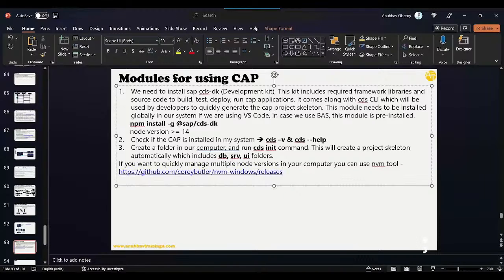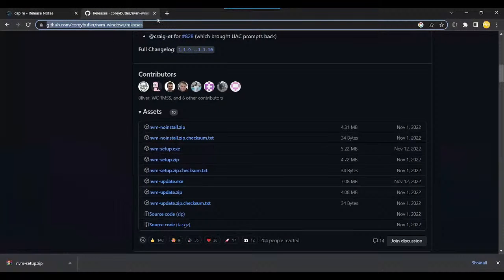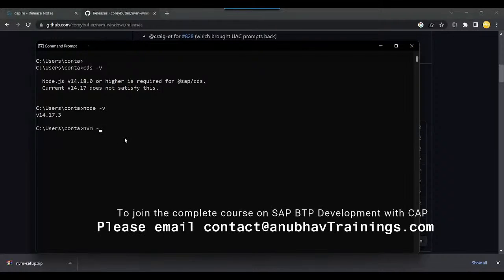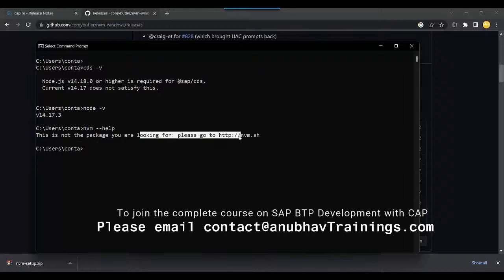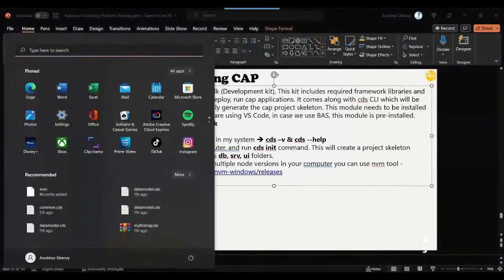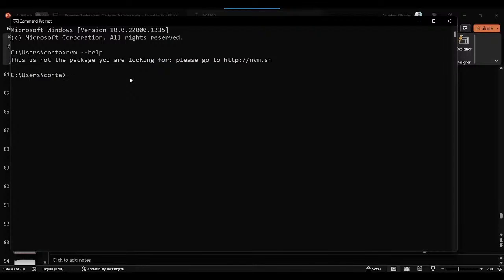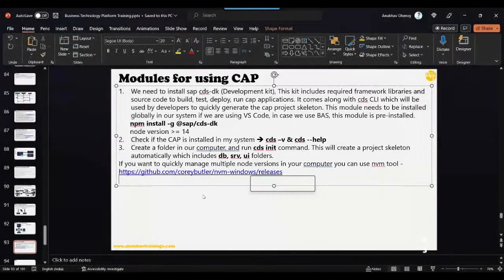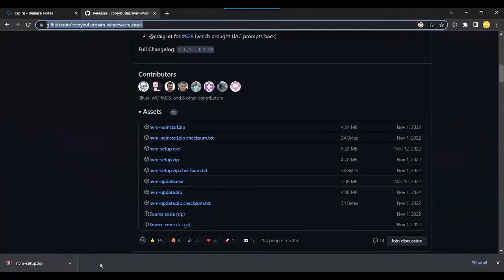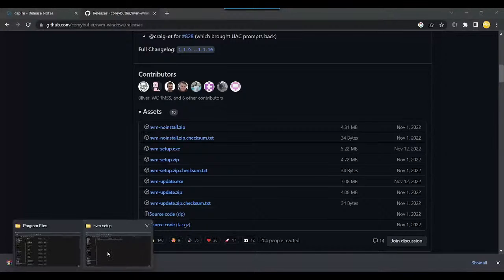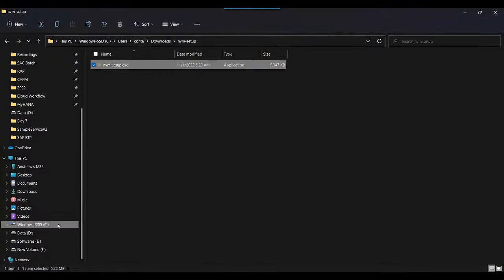After installing NVM, we can just run the NVM command. But we need to close this Command Prompt first — otherwise the NVM command will not work. If I say nvm --help, you see it is not recognizing it. So we need to close and open again. Now let's try nvm --help — it's still not there. Something is wrong; let me check.